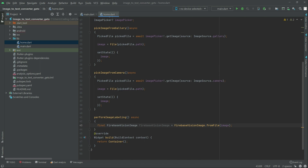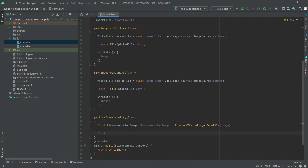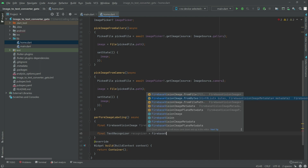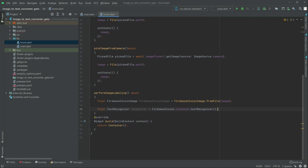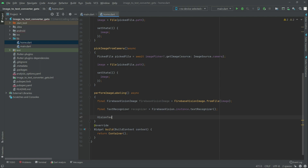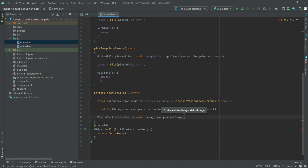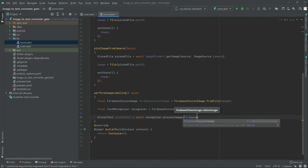After that, write final and here there will be a text recognizer. Type recognizer equal to FirebaseVision dot instance dot textRecognizer. Now right after this, we will have the VisionText — type visionText equal to await recognizer dot processImage, and here pass the FirebaseVisionImage. Add a semicolon at the end.